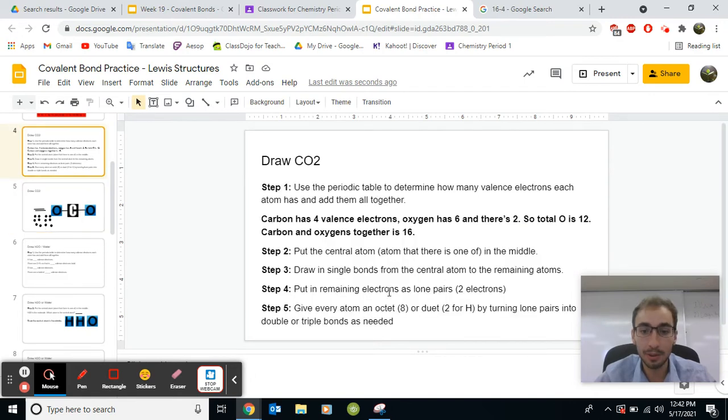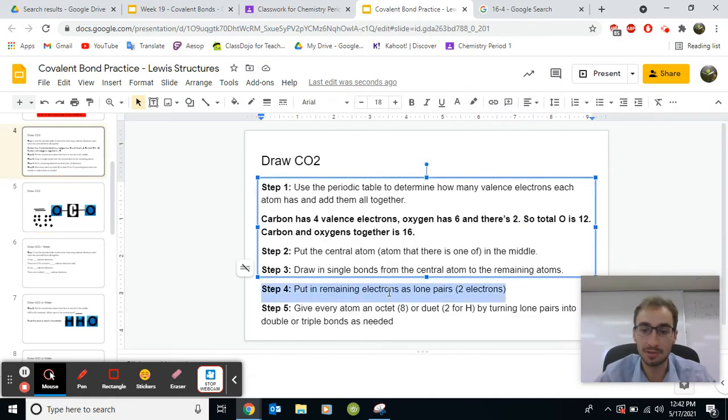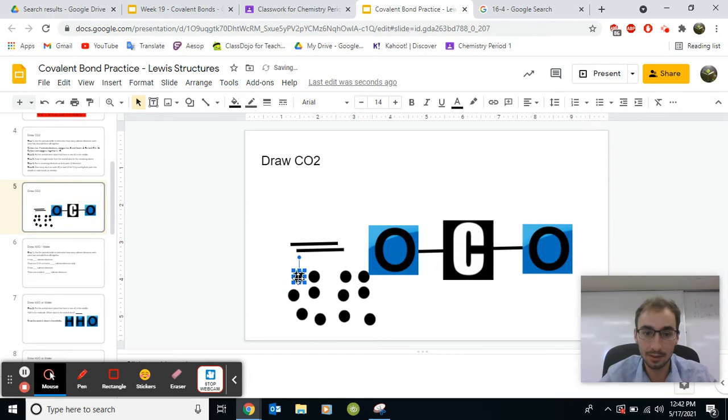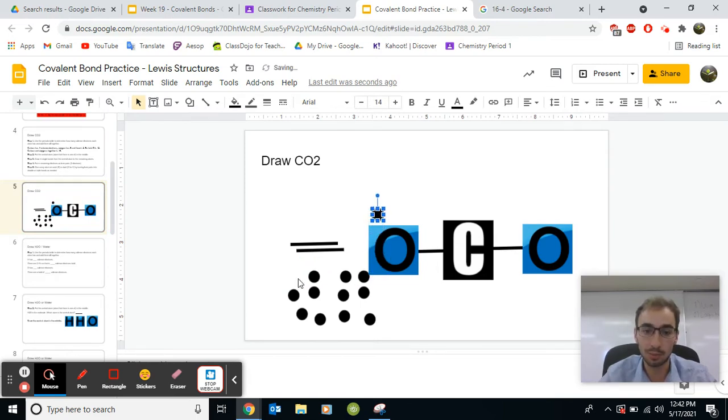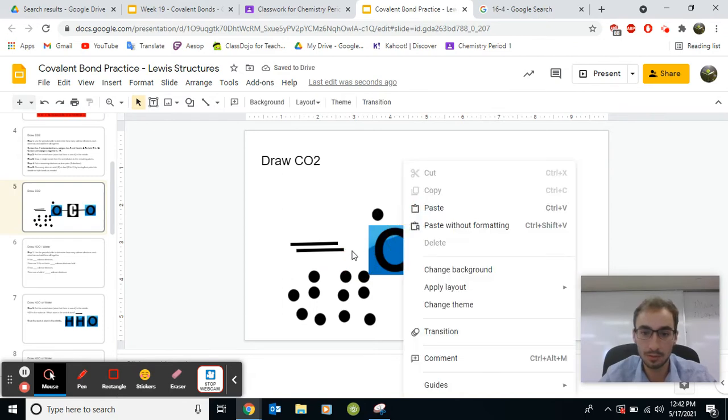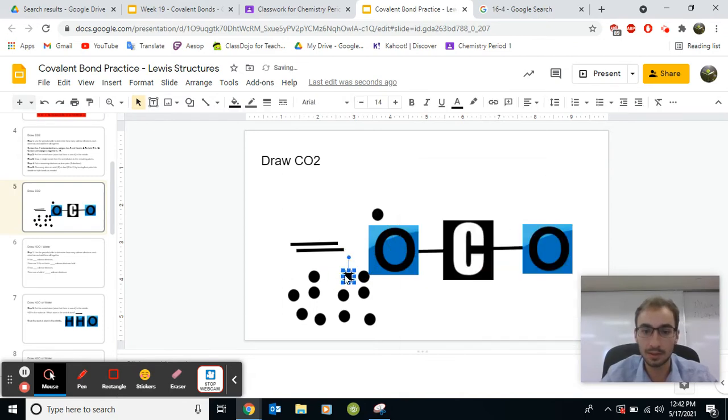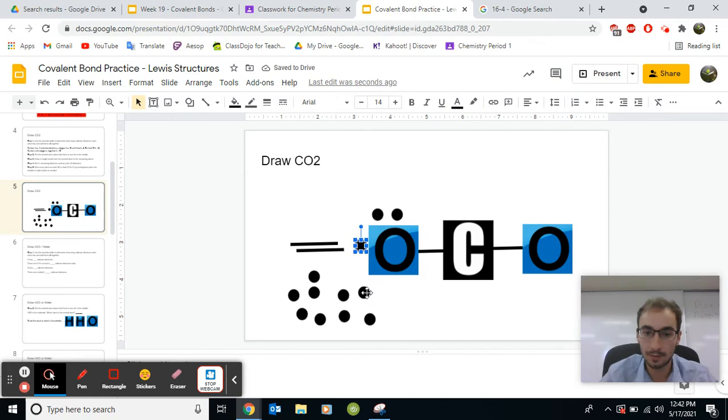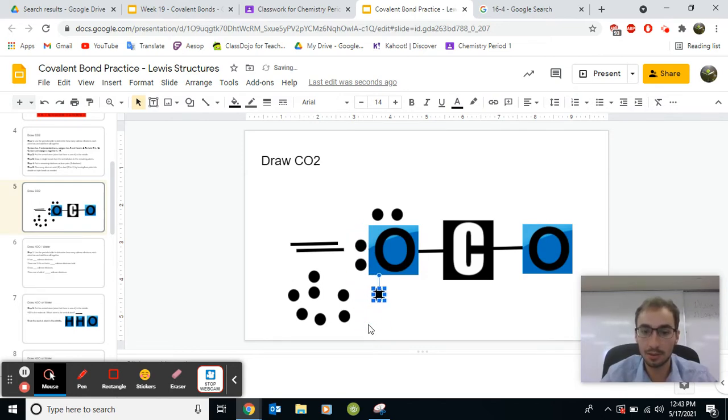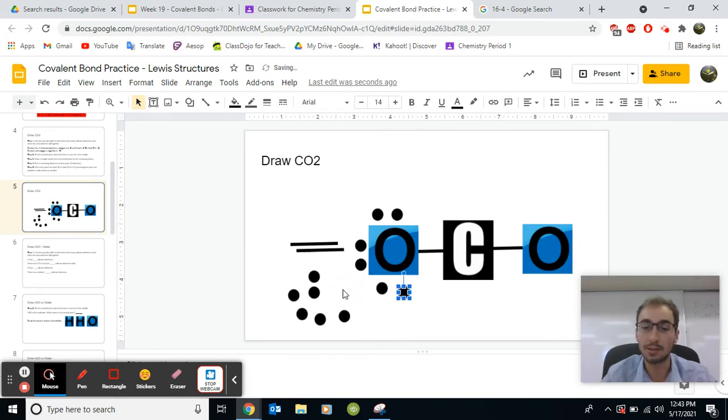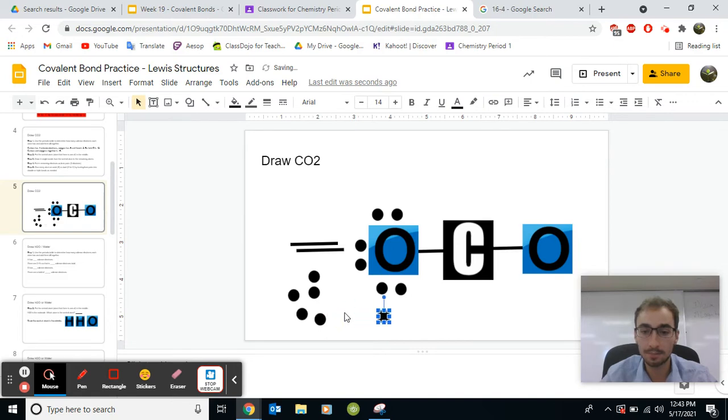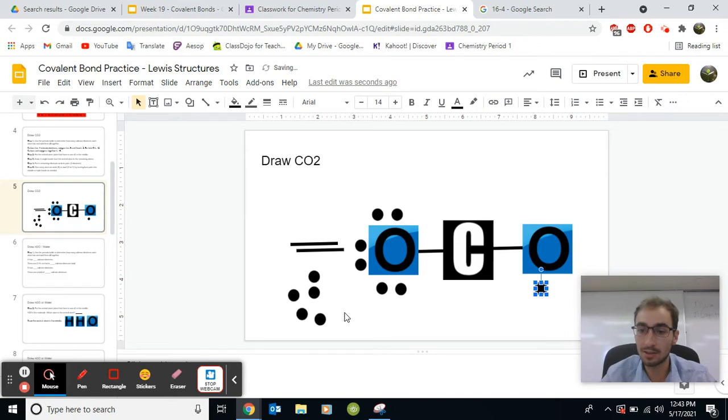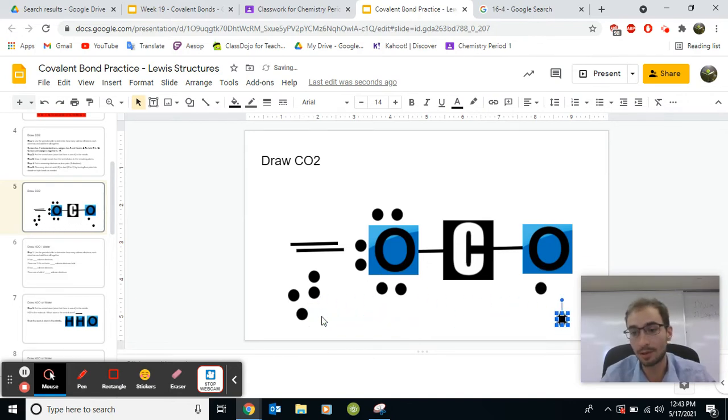And then step four, put the remaining electrons as lone pairs. So we have 12 left. So oxygen, we're going to give it 12. So that's two. And remember, we put these all in twos. The goal here is to get them all to have an octet. So we're going to make sure that oxygen has an octet here or a total of eight. And we can put it either on the carbon or the oxygen. The goal here is to get an octet for all of them. So I'll try and put them on the oxygen first and see what happens.